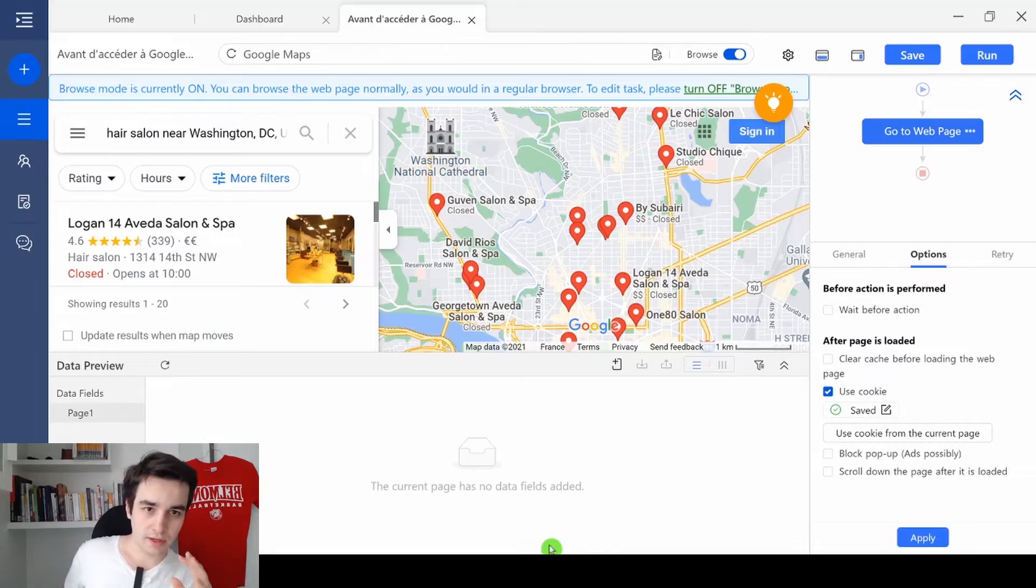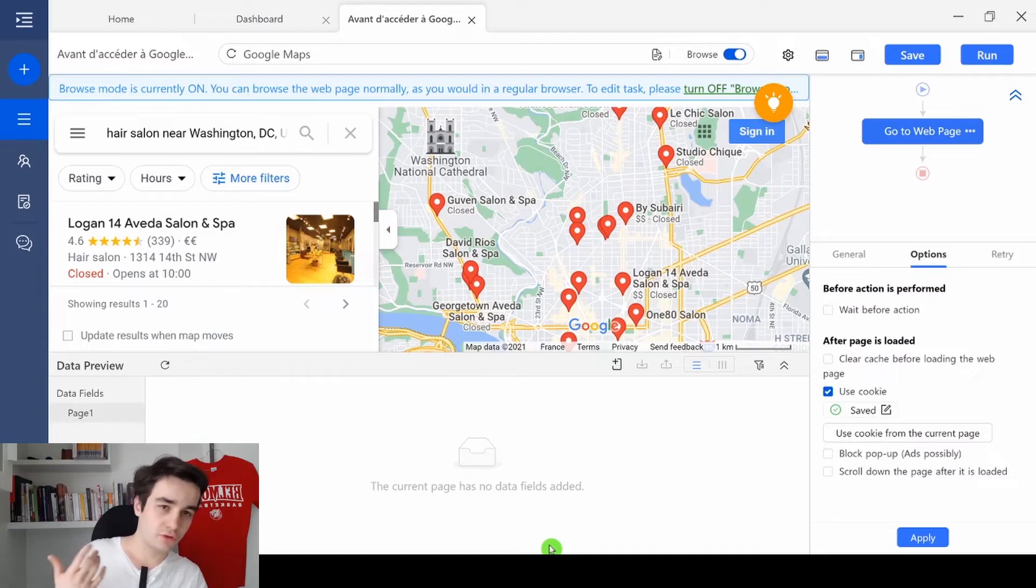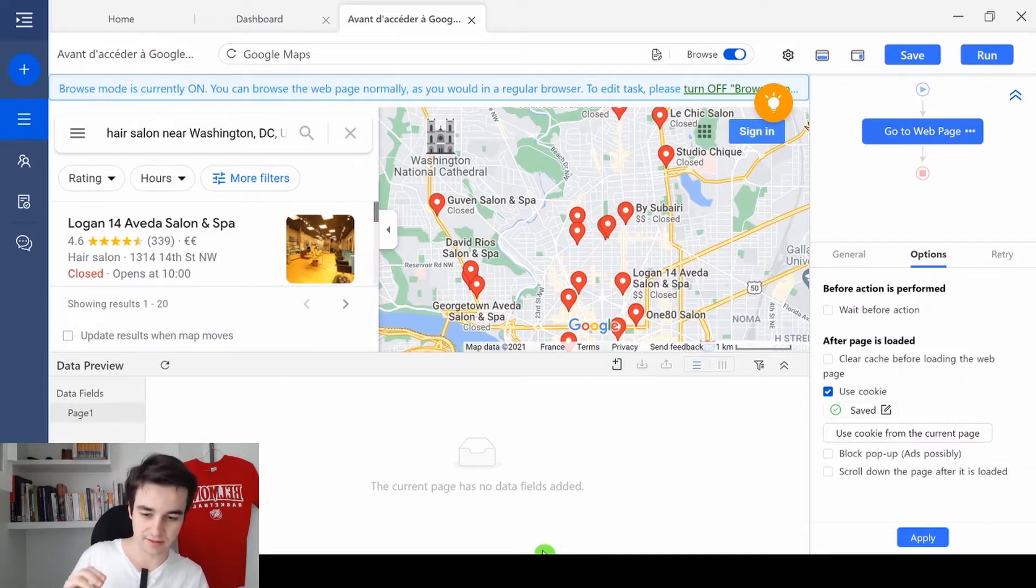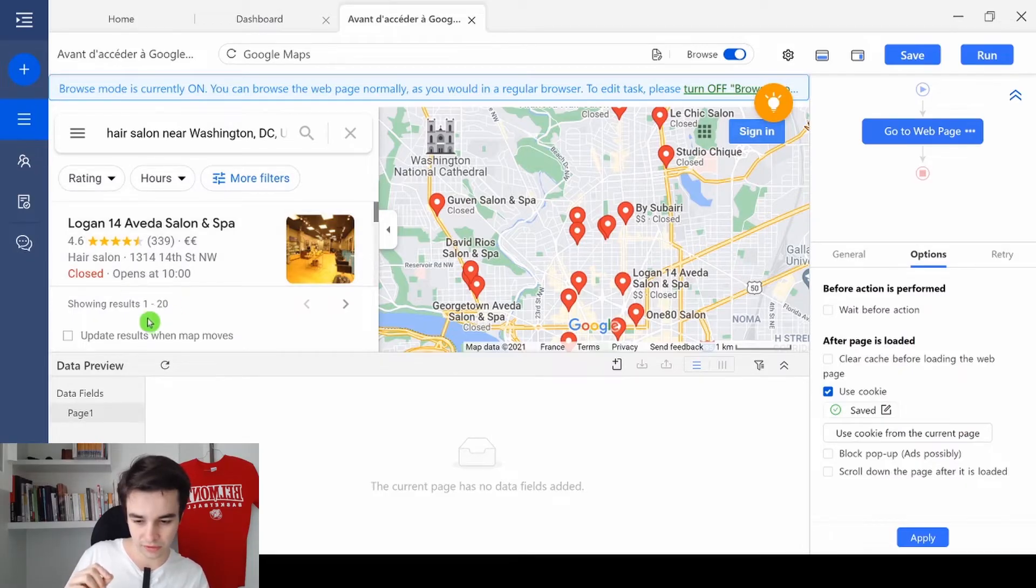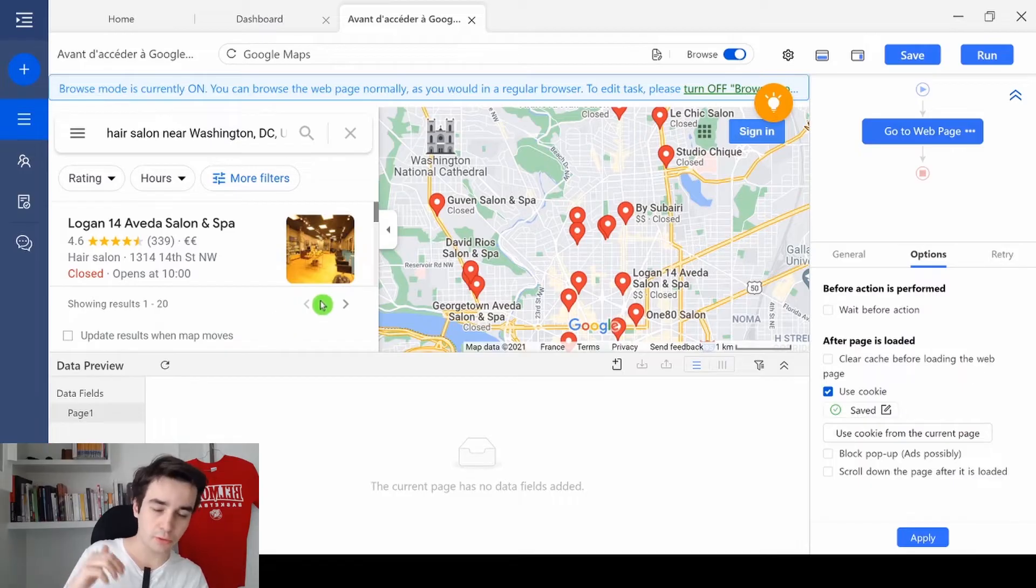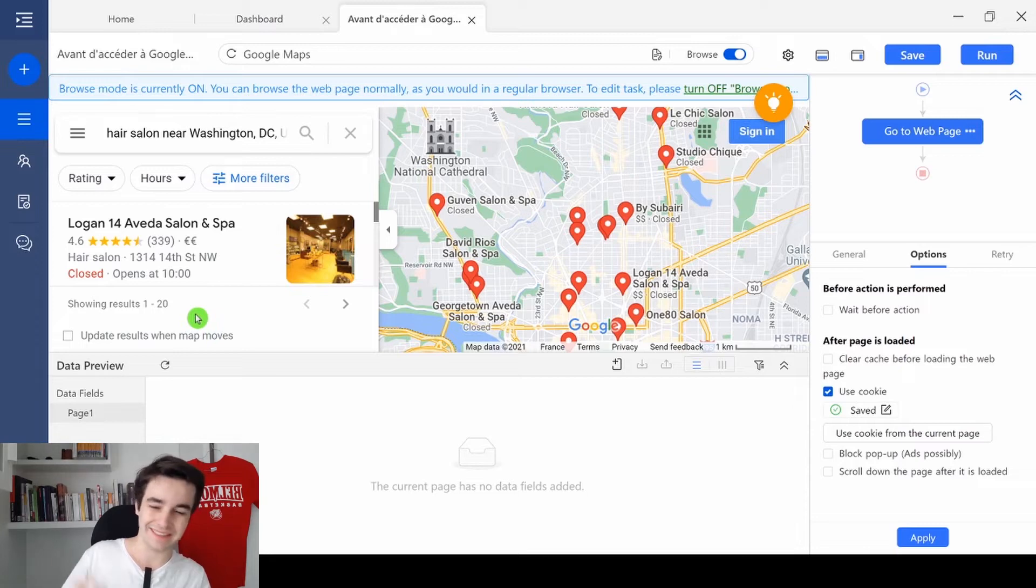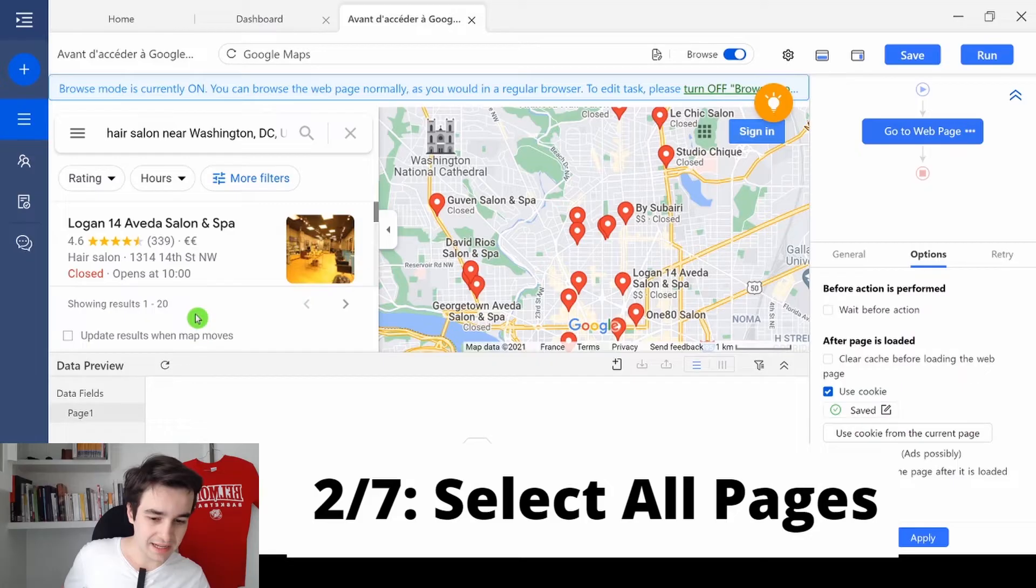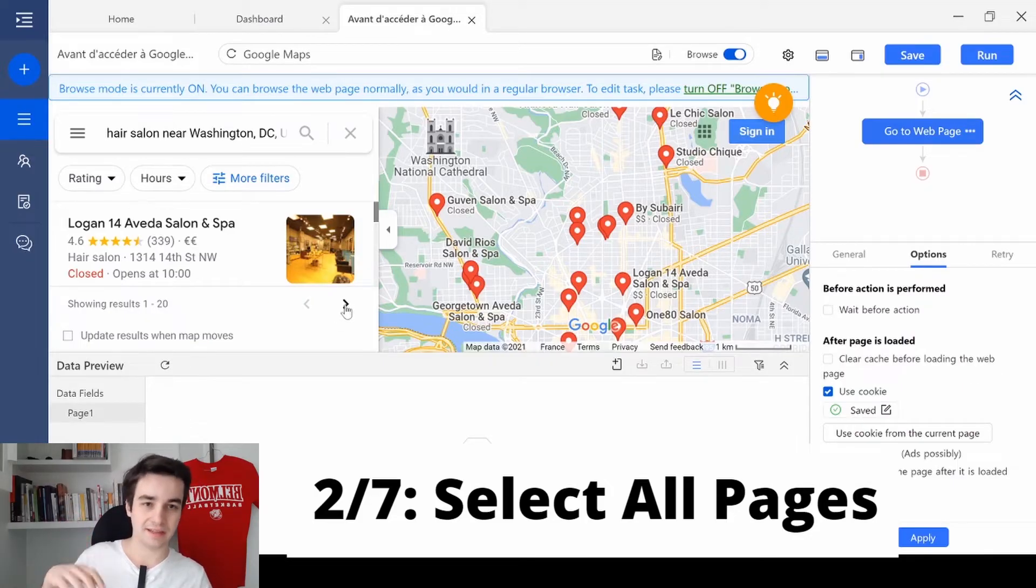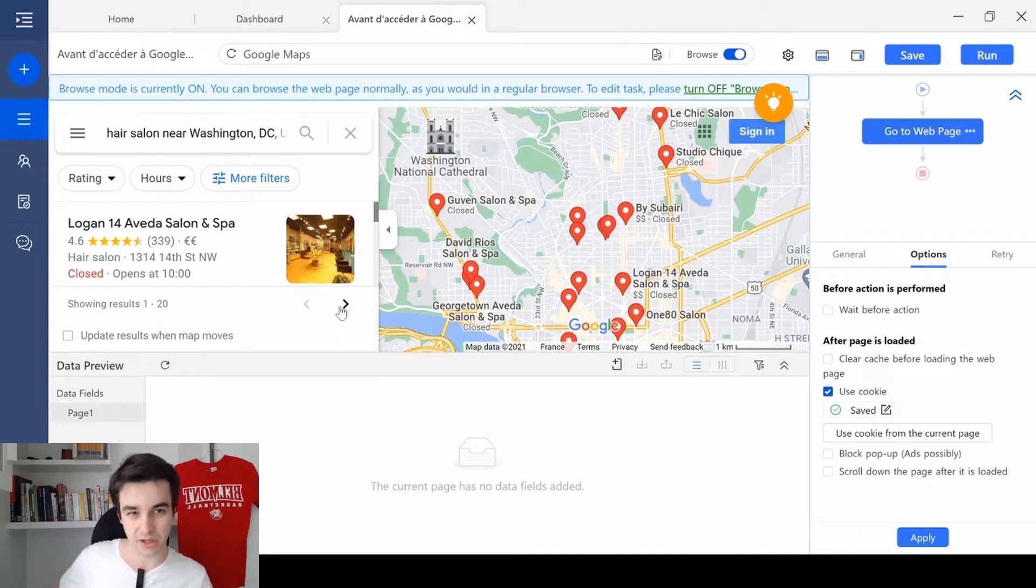Now we need to analyze what the website looks like. We need to scrape as many leads as possible. I've got the results from 1 to 20 on this page. I also want to have access to the results 21 to 40, 41 to 60, 61 to 80, and so on. So I need to click on the button next in order to have access to the following pages.